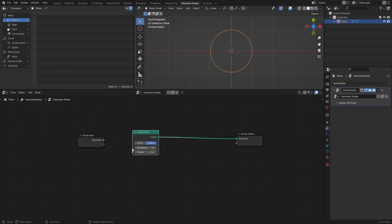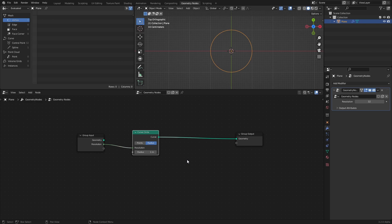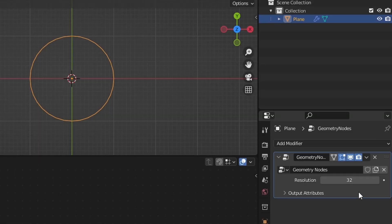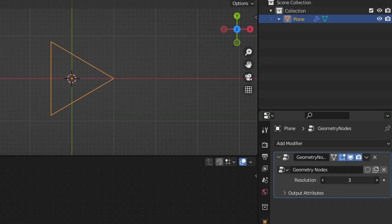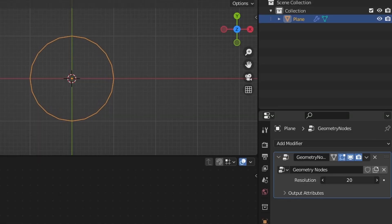Then connect the resolution socket of the curve circle to an empty socket of the group input. This way we can control the resolution, or amount of points, that the circle is made up of out here in the modifiers tab.